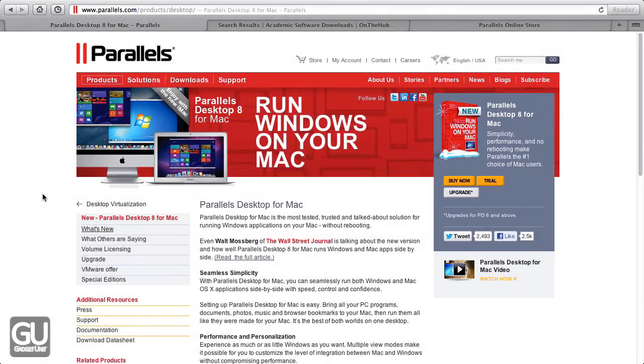Hi everybody, it's Brian for GadgetUnit.com, and today I'll be bringing you my quick and rough review of Parallels 8 for Mac OS X.